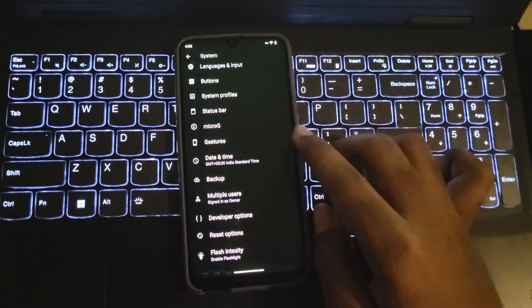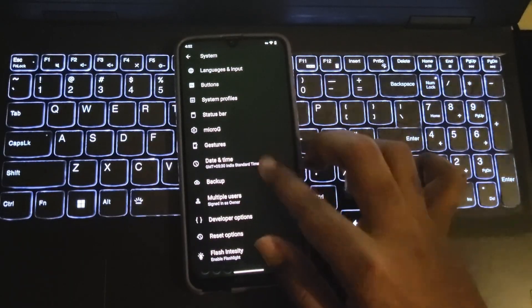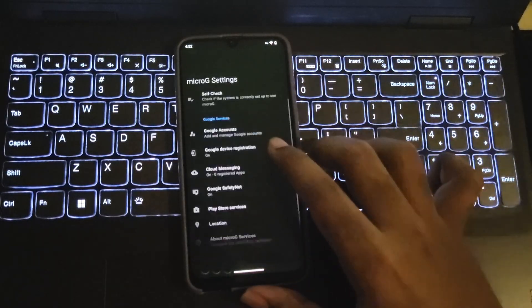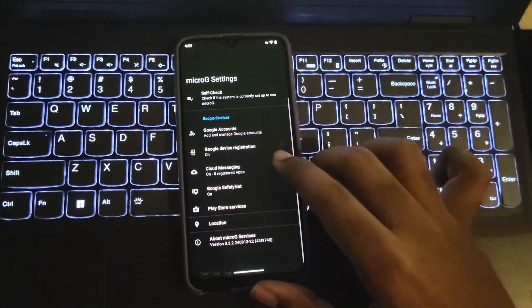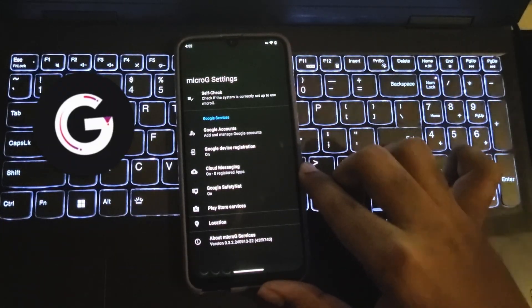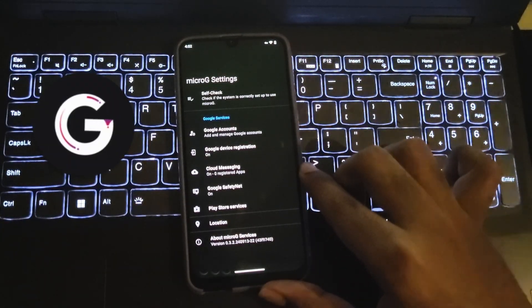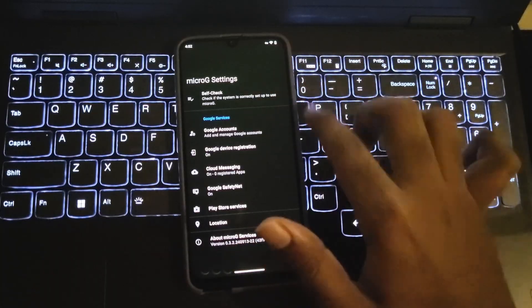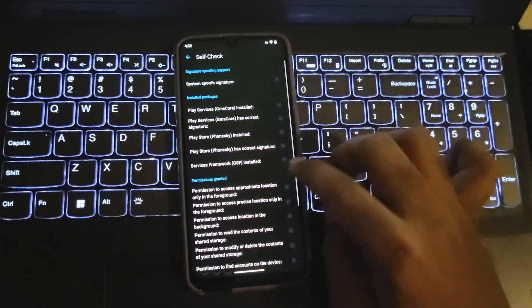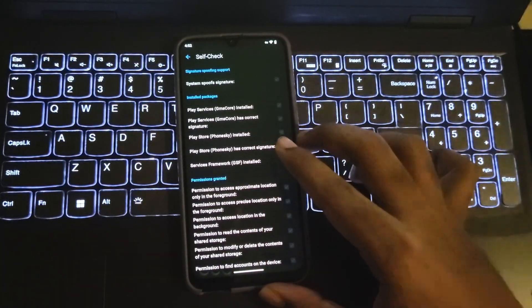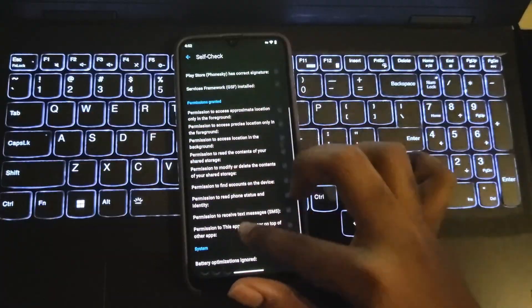Simply go to settings, system settings, and you will find the Micro G option. You might wonder what is Micro G? Well, it is a free and open source implementation of proprietary Google libraries that serves as a replacement for Google Play services.